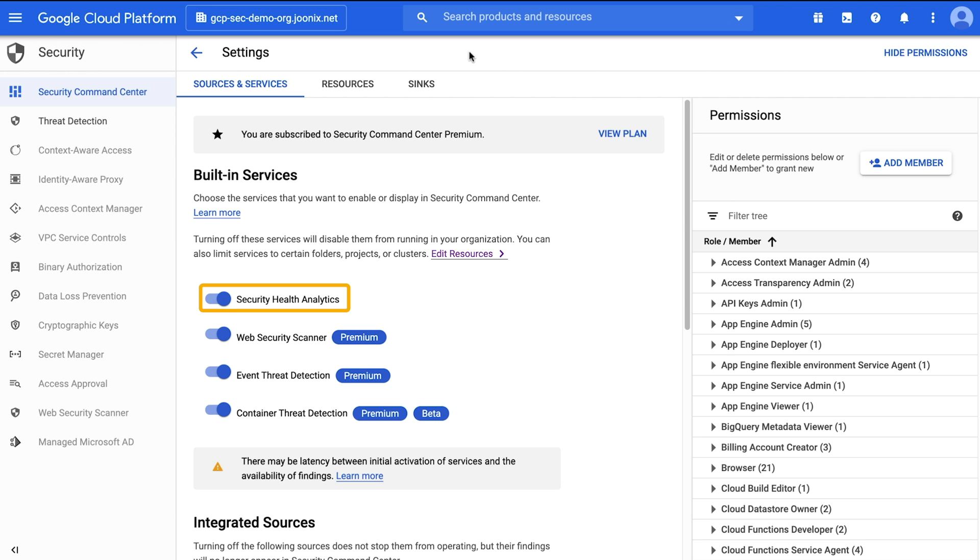The built-in capabilities in the standard tier include scans for high severity misconfigurations, such as open storage buckets. When using Security Health Analytics in the premium tier, you get scans for broader security misconfigurations, such as API keys needing to be rotated.